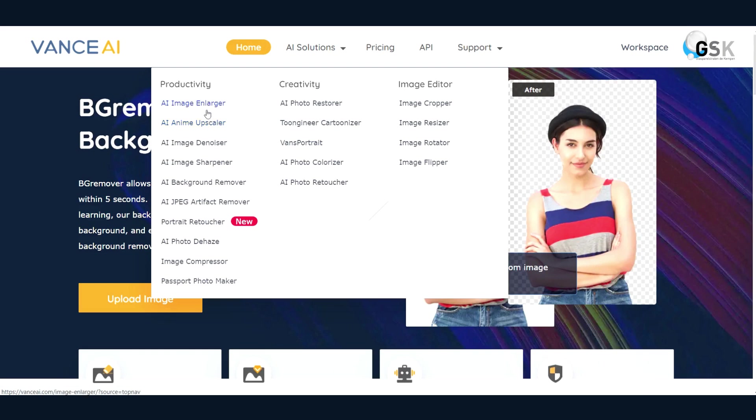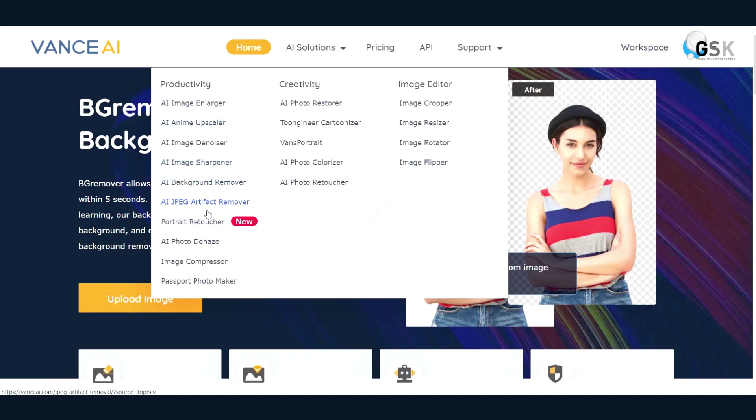The very first one could be an image enlarger, so you can enlarge your image. They have an AI anime upscaler, a background remover, a JPEG artifact remover, portrait retoucher, AI photo dehazer, image compressor, passport photo maker.